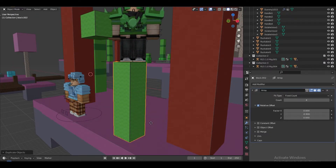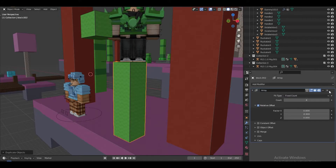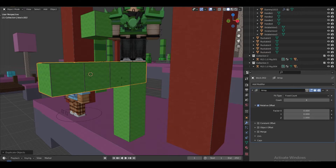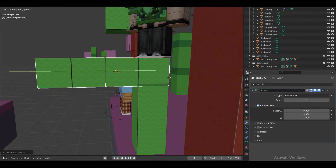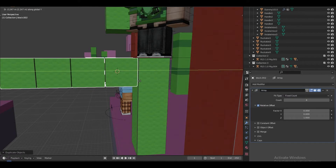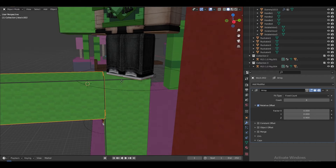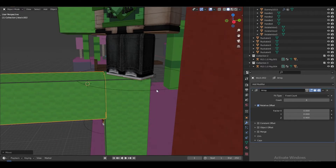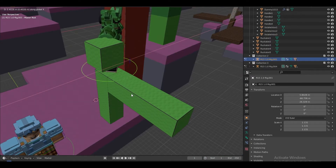I'm going to duplicate the array block, set the Y offset to zero, and set the Z to one — or 0.9 — so now we have a cross shape of blocks that we can use to make the character look like he's building.